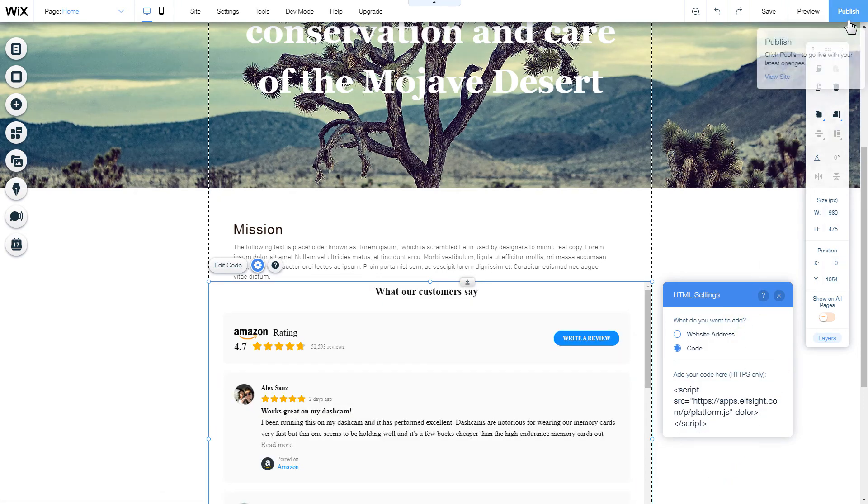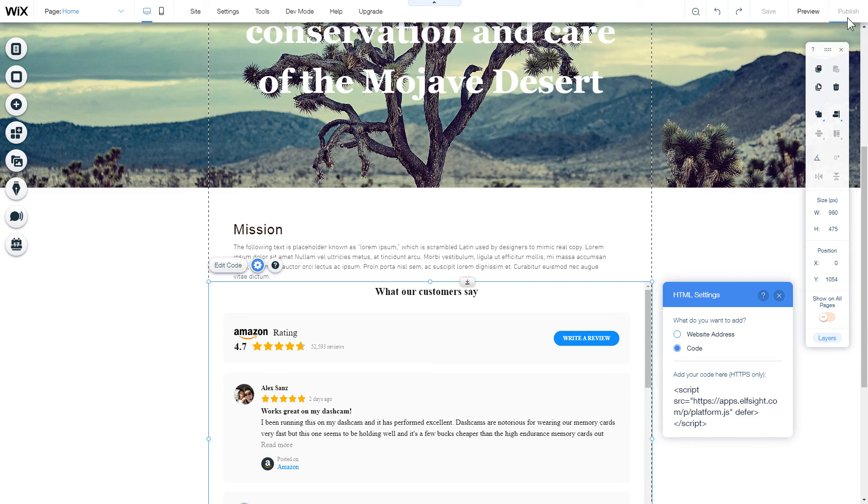After you're done, publish the changes. Go to the page to check your widget.